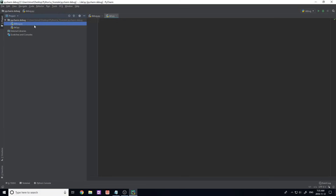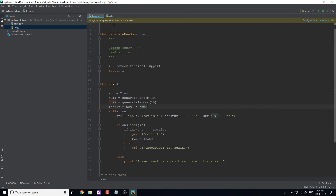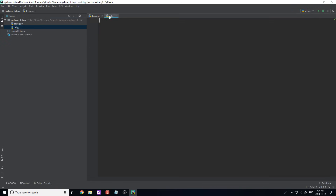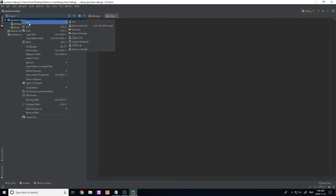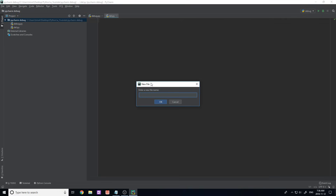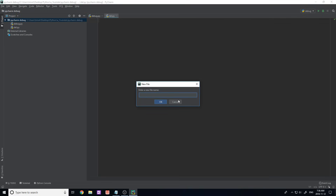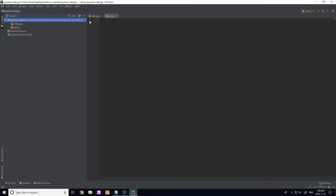Now you can see my files on the left-hand side. You can open files in multiple tabs. If you want to create a new file, you can right-click and click New Python File, or a regular file like a text file. That's pretty much the basics of how you open things up.